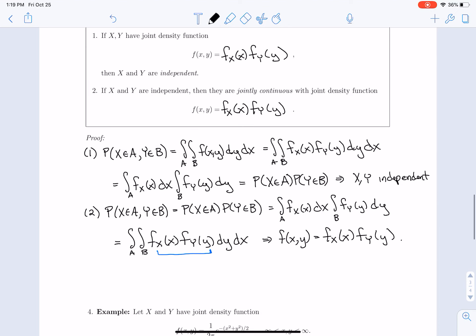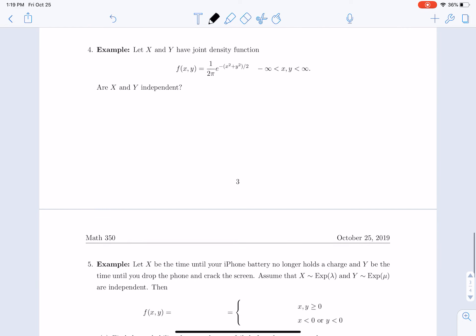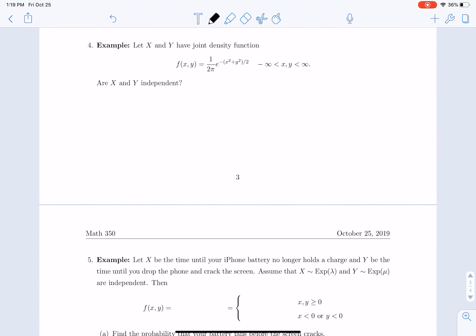Now let's make use of these facts with an example. Let x and y have joint density function (1/2π) e^(−(x²+y²)/2), where x and y both vary between −∞ and ∞. The question is: are x and y independent? We ask whether f(x,y) can be split into a function of x times a function of y.